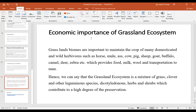We can say that the grassland ecosystem is a mixture of grass, clover and other leguminous species, herbs and shrubs, which contribute to a degree of preservation. That's it about today's lecture, students. Thank you very much.